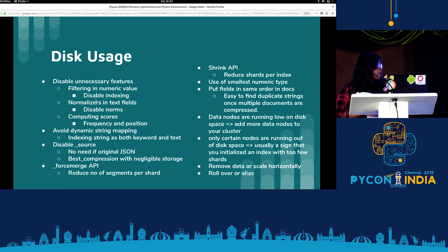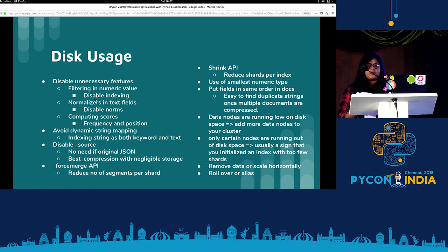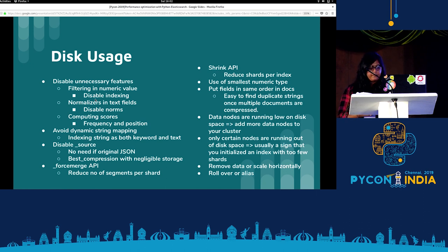If there is more disk usage, we can scale the nodes horizontally and use rollover and alias for that. I think that's it for the performance constraints. Thank you.